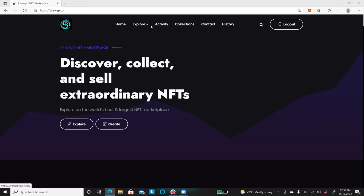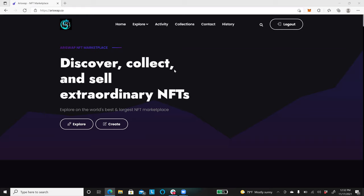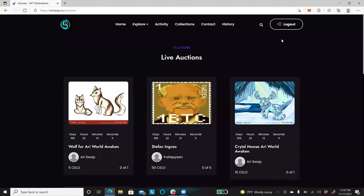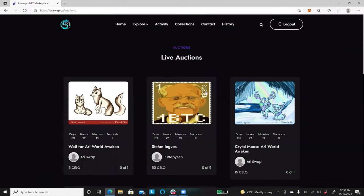And so, very simple, you are in the home page, you go to where it says explore, you click on live auctions, it's going to send us to the information of the items that are for live auctions.